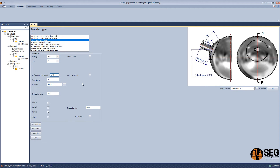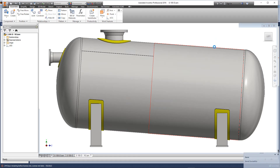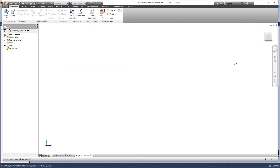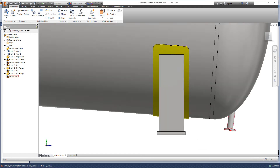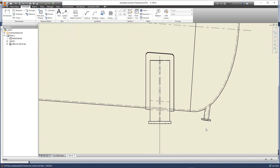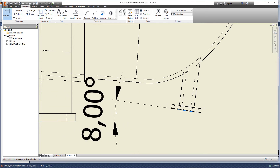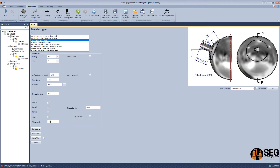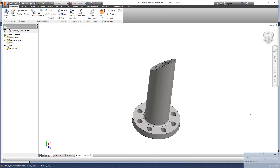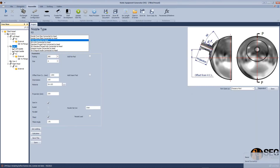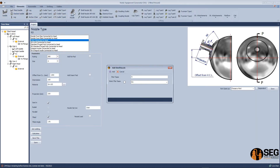Now let's add another nozzle to the second head and make this nozzle perpendicular to the horizontal center line. We can see that the facing of this nozzle needs to be changed. So we will reduce the value by 80 degrees to make it perpendicular to the horizontal center line.